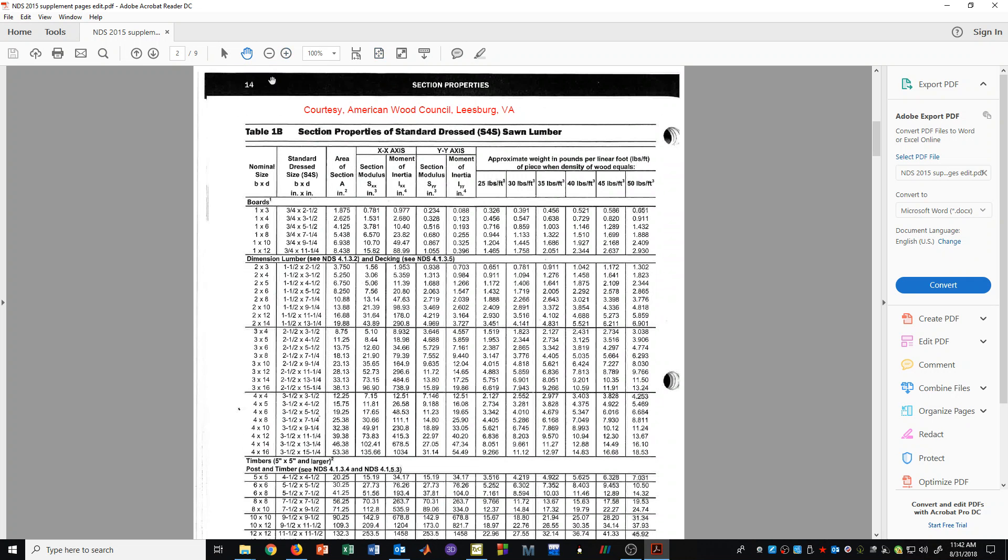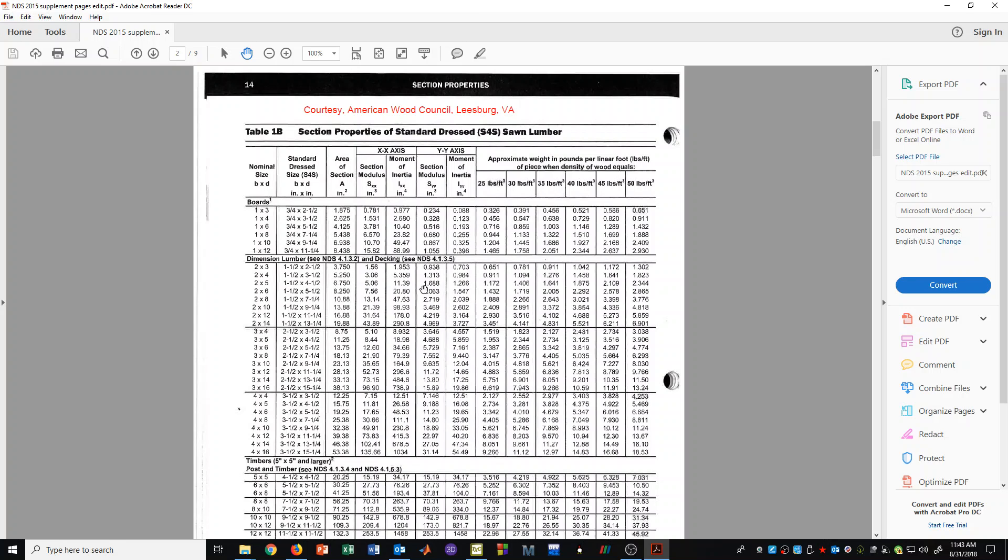First off, they provide section properties in a table that are very useful. For example, if you go to a lumber yard and you see a 2x4, you may want to know the section properties if you are going to design that type of member and see if it is strong enough.